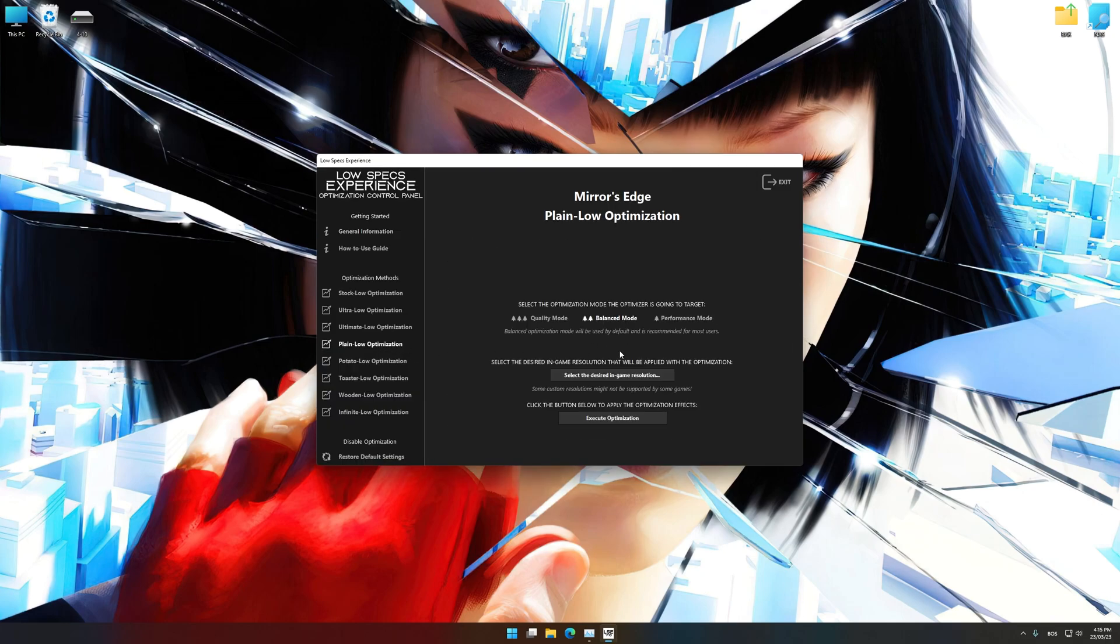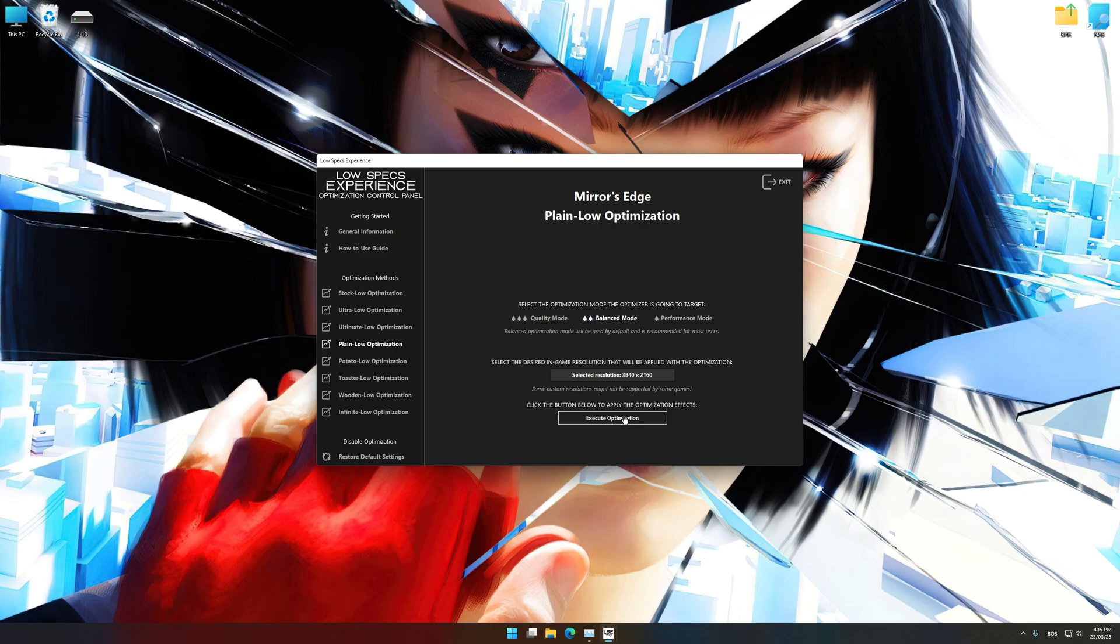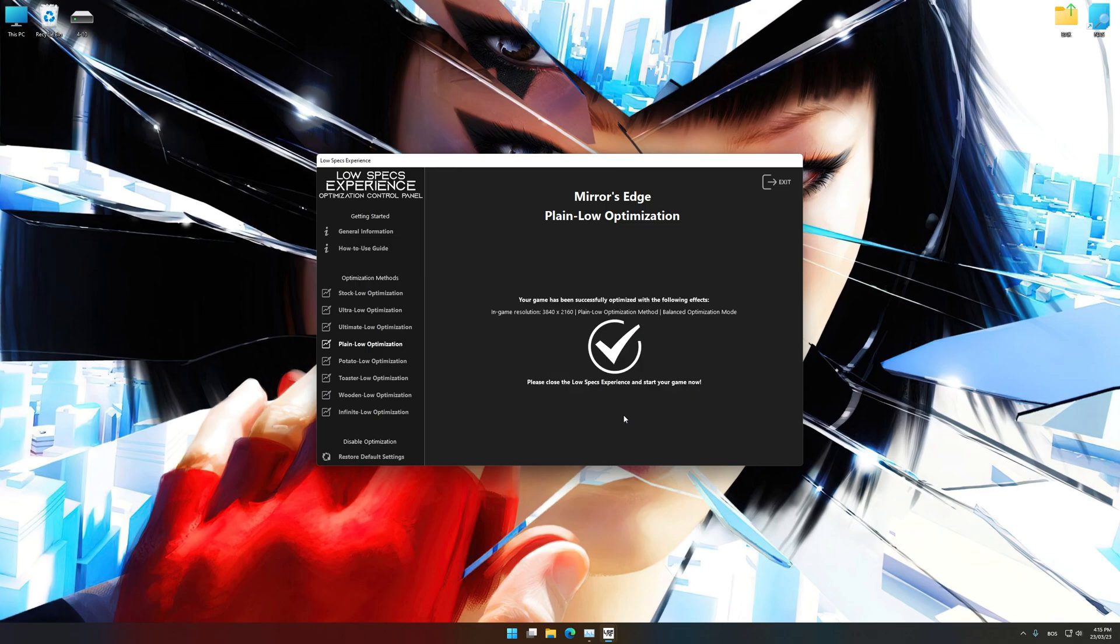When the optimization control panel loads, simply select the optimization presets and the resolution you would like to render your game at. This is something you will need to experiment on your own in order to see what works for the system the best. Once you decide which optimization presets and resolution you are going to use, press the Execute Optimization button and then start your game.